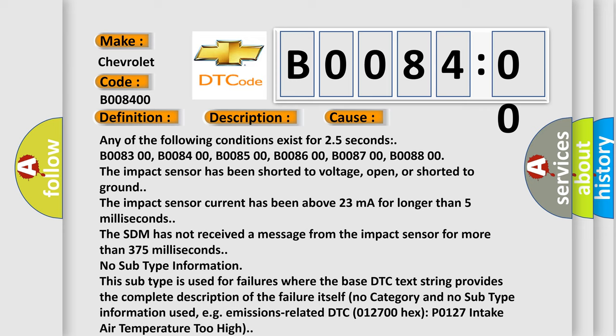No subtype information. This subtype is used for failures where the base DTC text string provides the complete description of the failure itself. No category and no subtype information used, for example, emissions-related DTC 012700-HXPO127 intake air temperature too high.